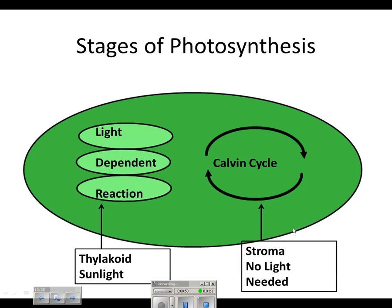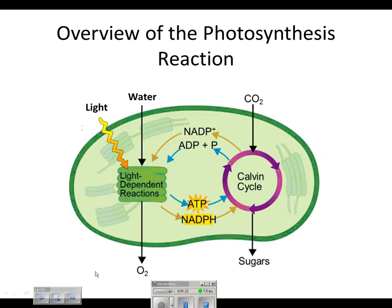Looking at the different stages of photosynthesis — this whole big green thing is the chloroplast. We have the granum here, where the light-dependent reaction takes place because it uses sunlight. Then we can see our input of sunlight energy into the thylakoids, and water also goes in. From this reaction, we get oxygen.